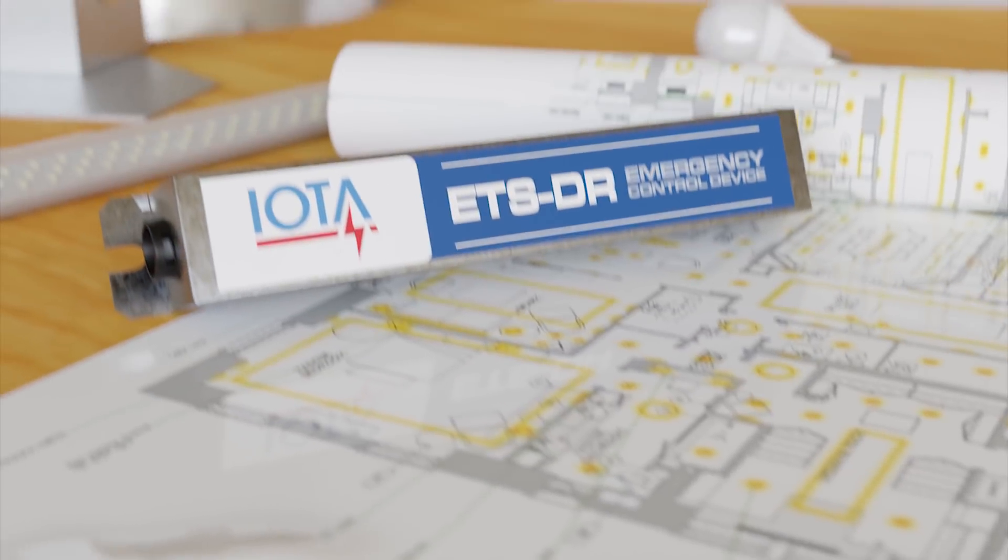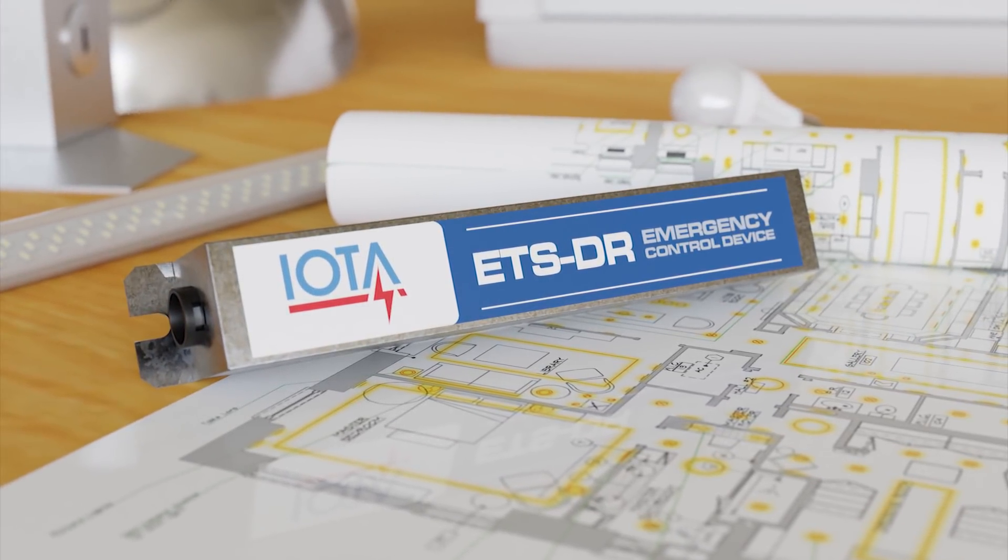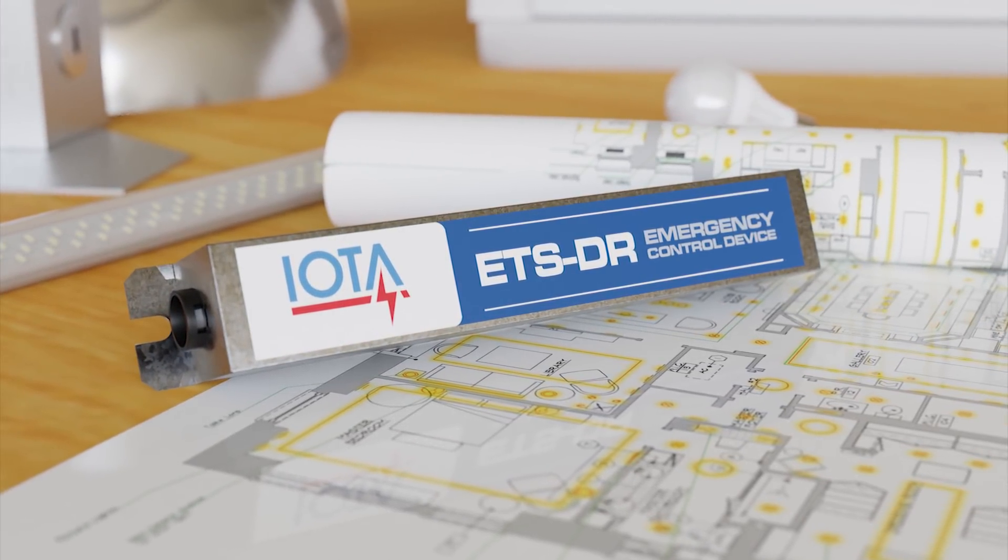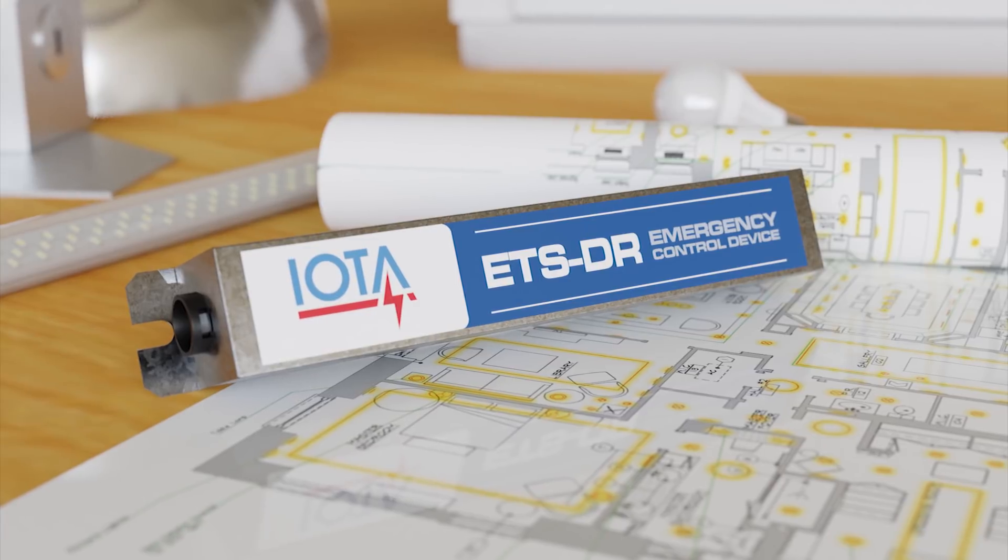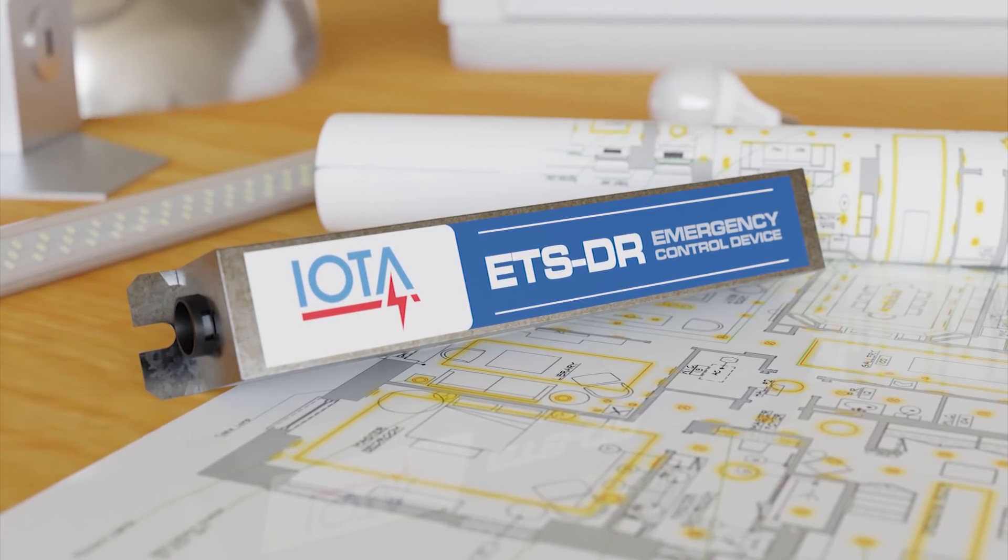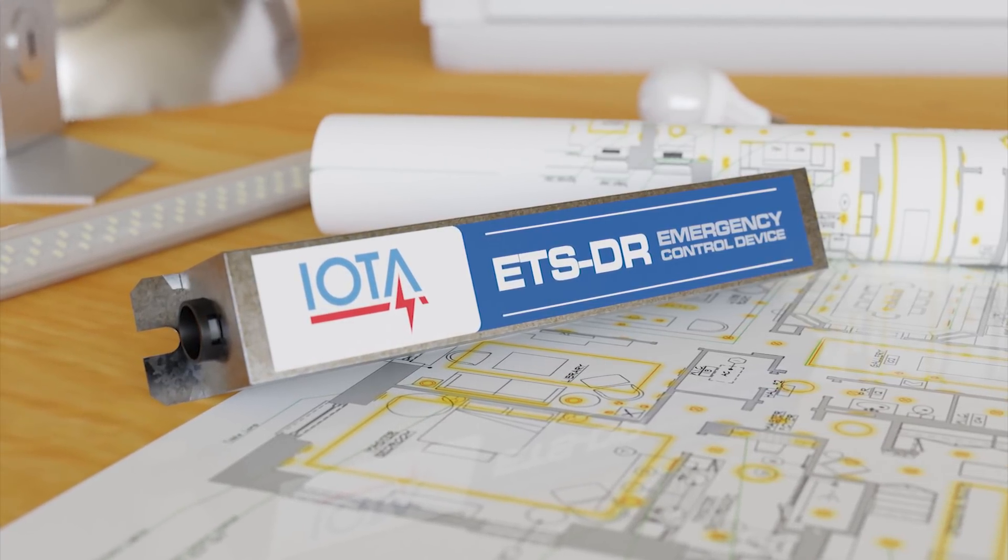The IOTA ETS-DR is a practical and effective solution for increasing your control over luminaires connected to a central auxiliary power source.